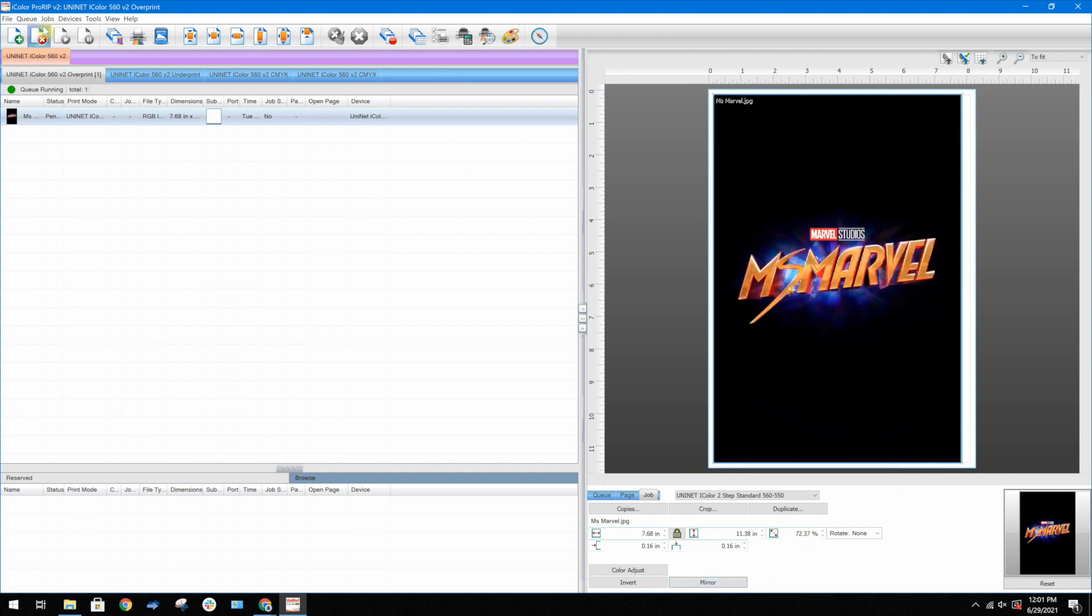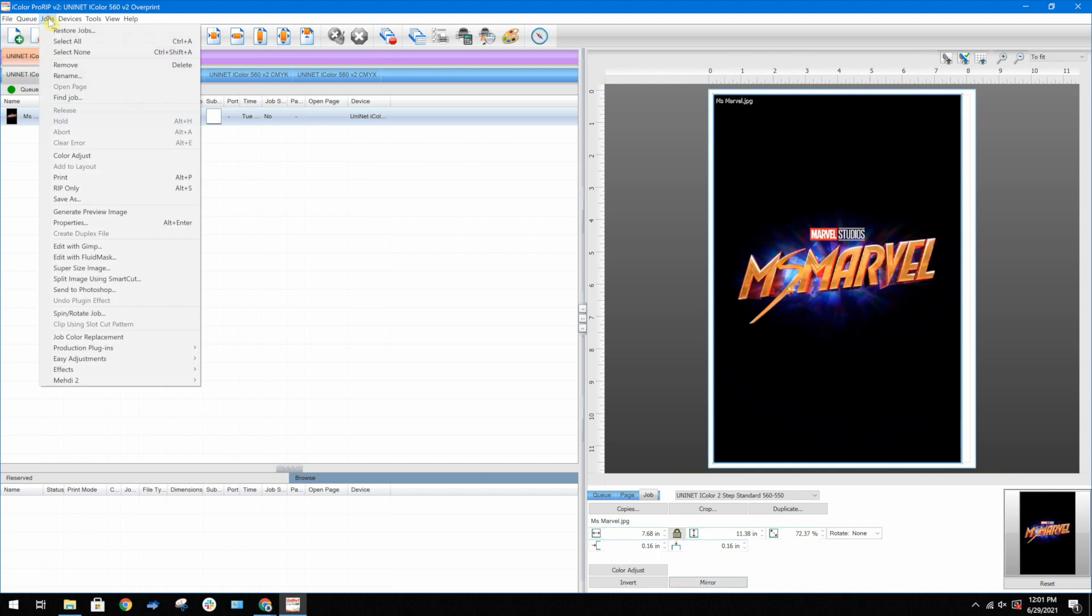Now, go to Jobs, Production Plugins, and select Knock Me Blackout.